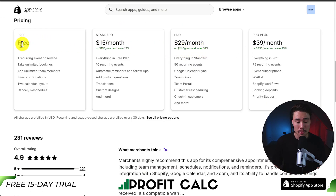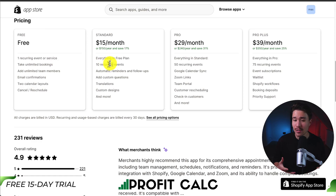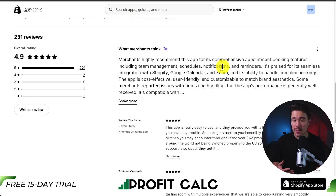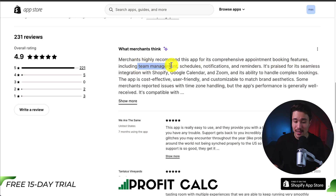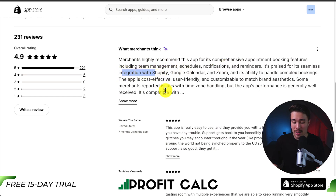In terms of pricing, there's a completely free plan with one recurring event or service, and it goes up in price depending on the exact features, integrations, and how many events you have set up. In terms of reviews, it's sitting at an excellent 4.9 stars with over 225 reviews. Merchants highly recommend this app for its comprehensive appointment booking features, including team management, schedules, notifications, and reminders. It's also praised for its seamless integration with Shopify, Google Calendar, and Zoom.